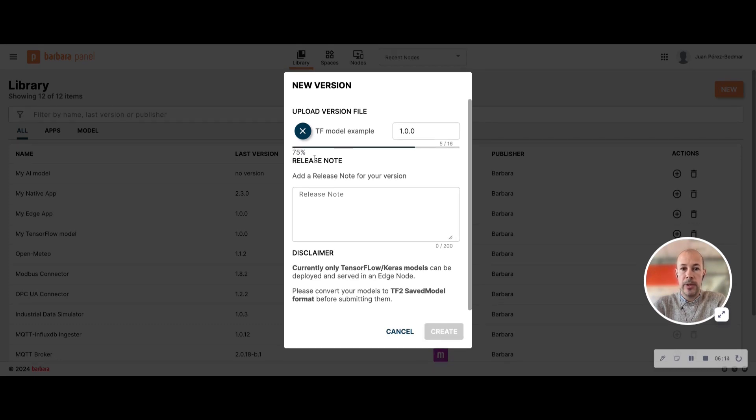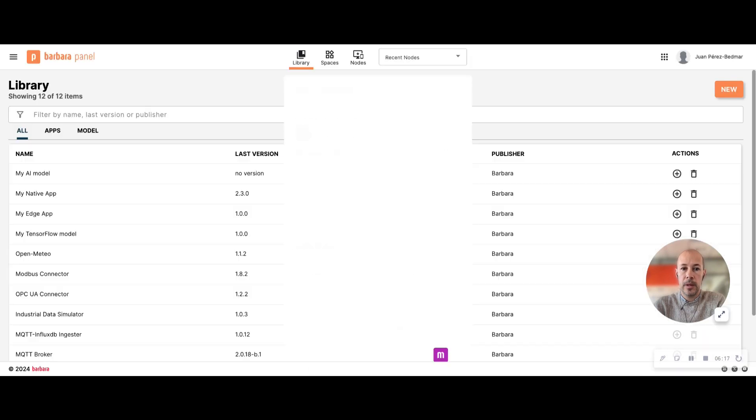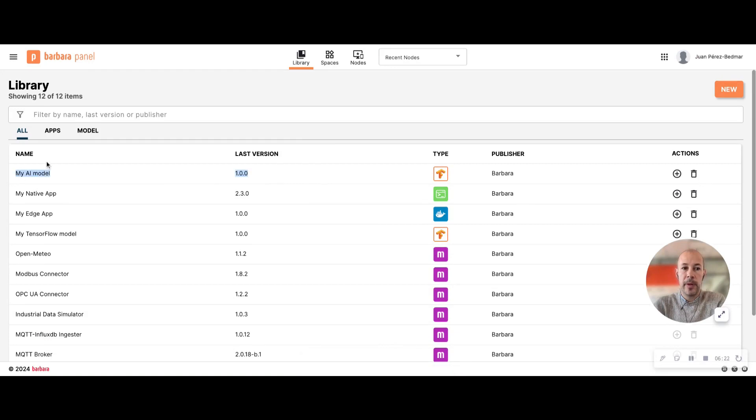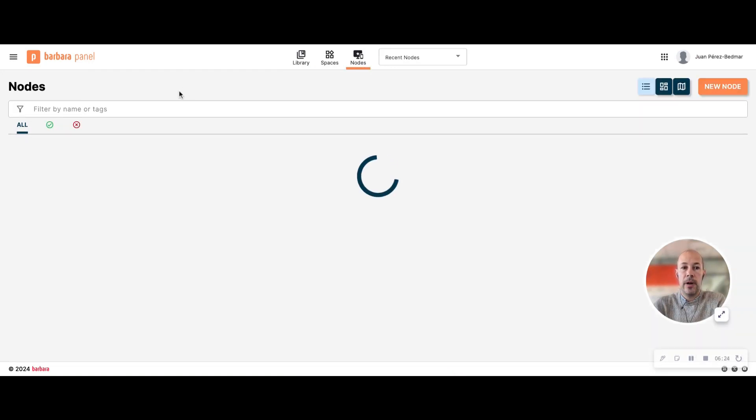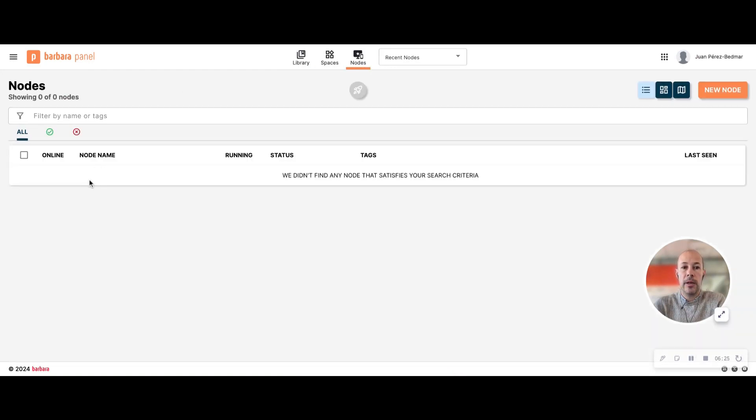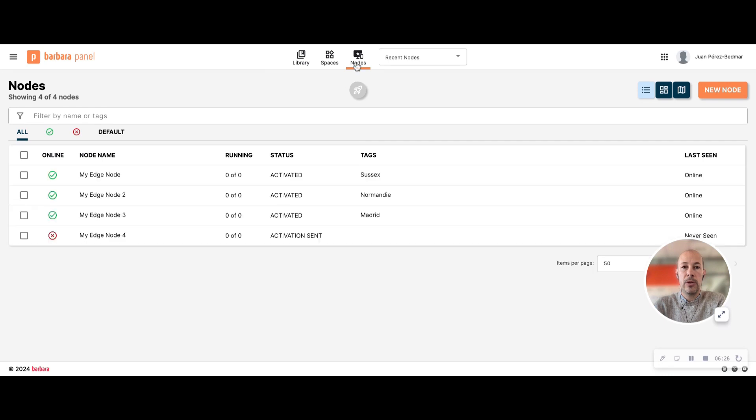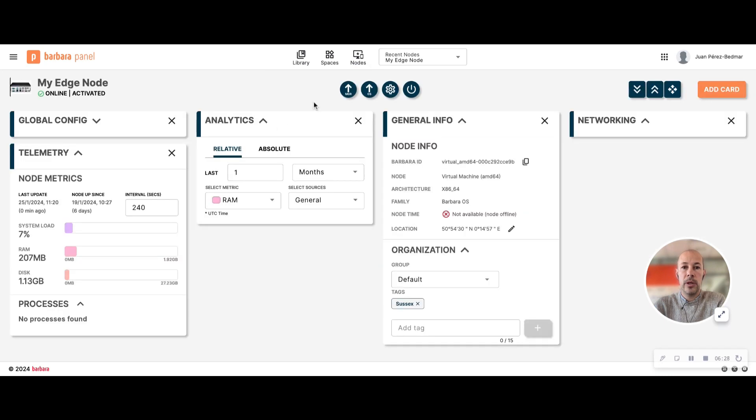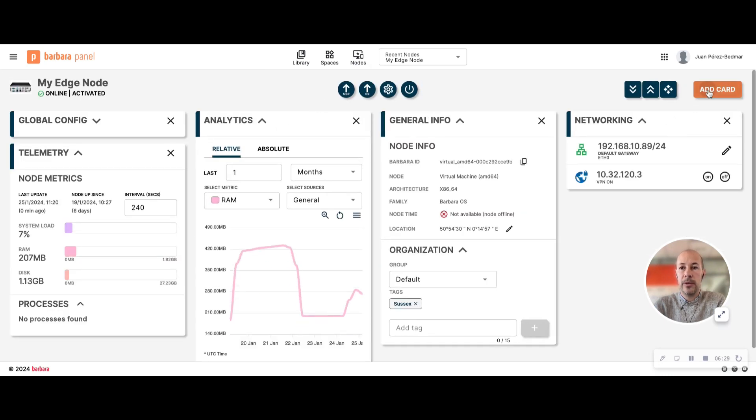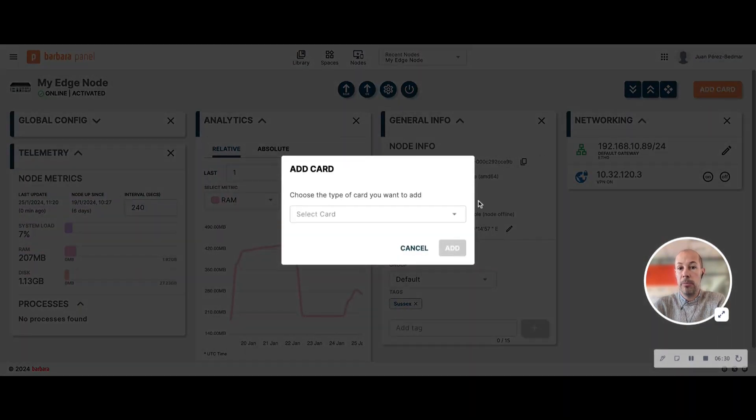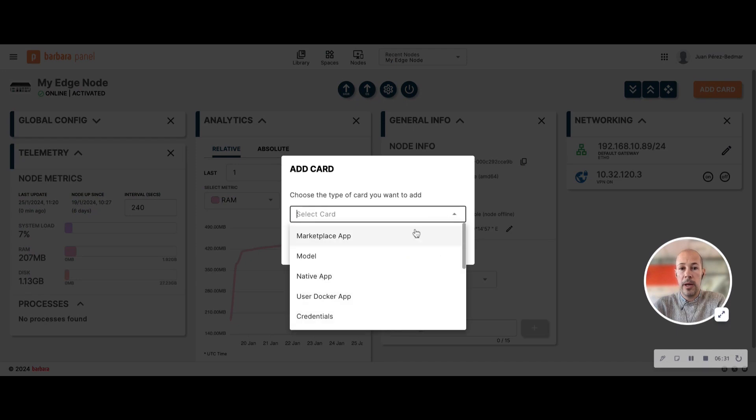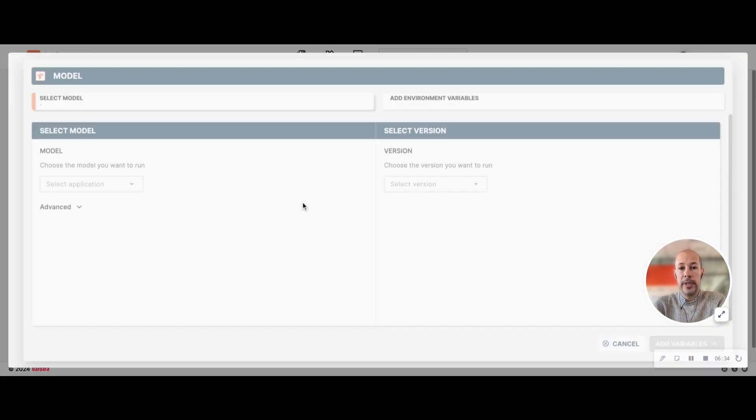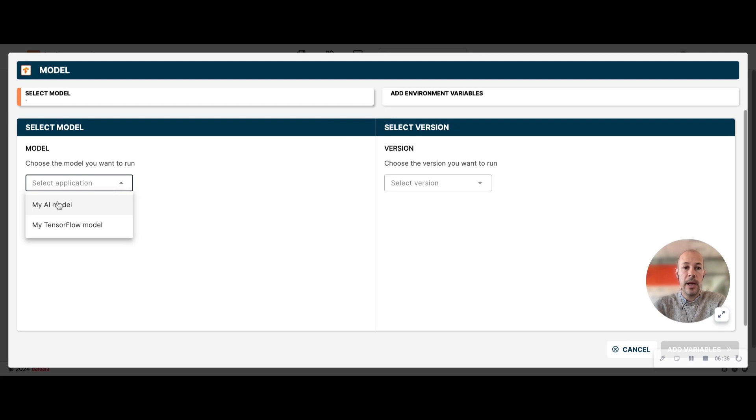So you will see it's uploading. There you go. So I have now this application in my library, so if I now go to my edge node and try to deploy a new model, I will see that in the list I have now my AI model.